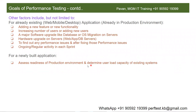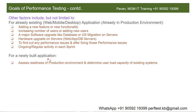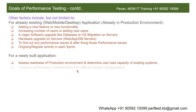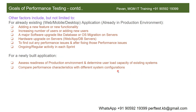We determine the user load capacity of the existing system — how many users can the application support, and how ready is it to go live. That is the first and foremost reason for doing performance testing for a newly built application. Another reason is to compare performance characteristics for different system configurations.